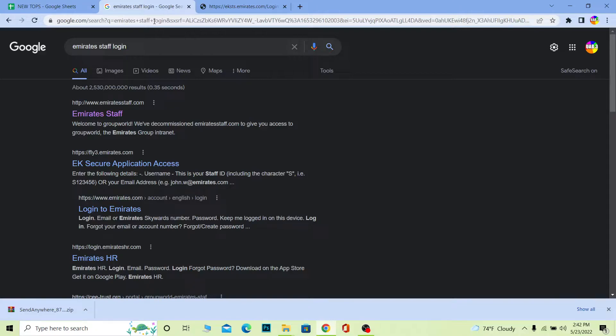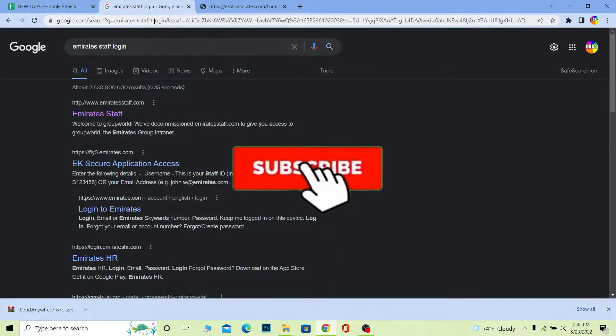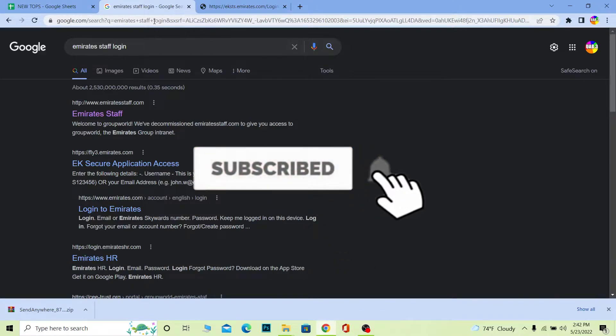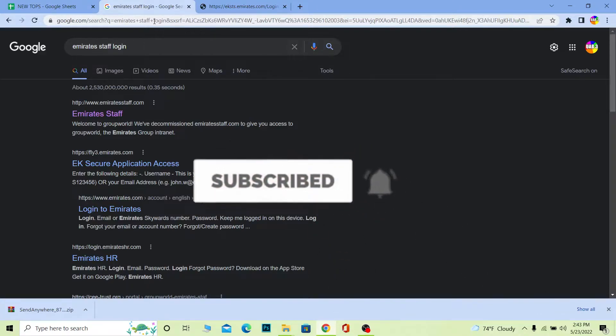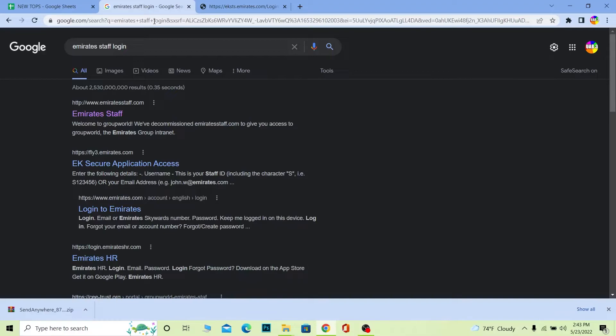Follow these steps if you're an Emirates staff. If you're new to our channel, don't forget to hit like and subscribe for future videos like this. If you want more tutorial videos, comment below what topics we should cover and we'll release a video to help you.